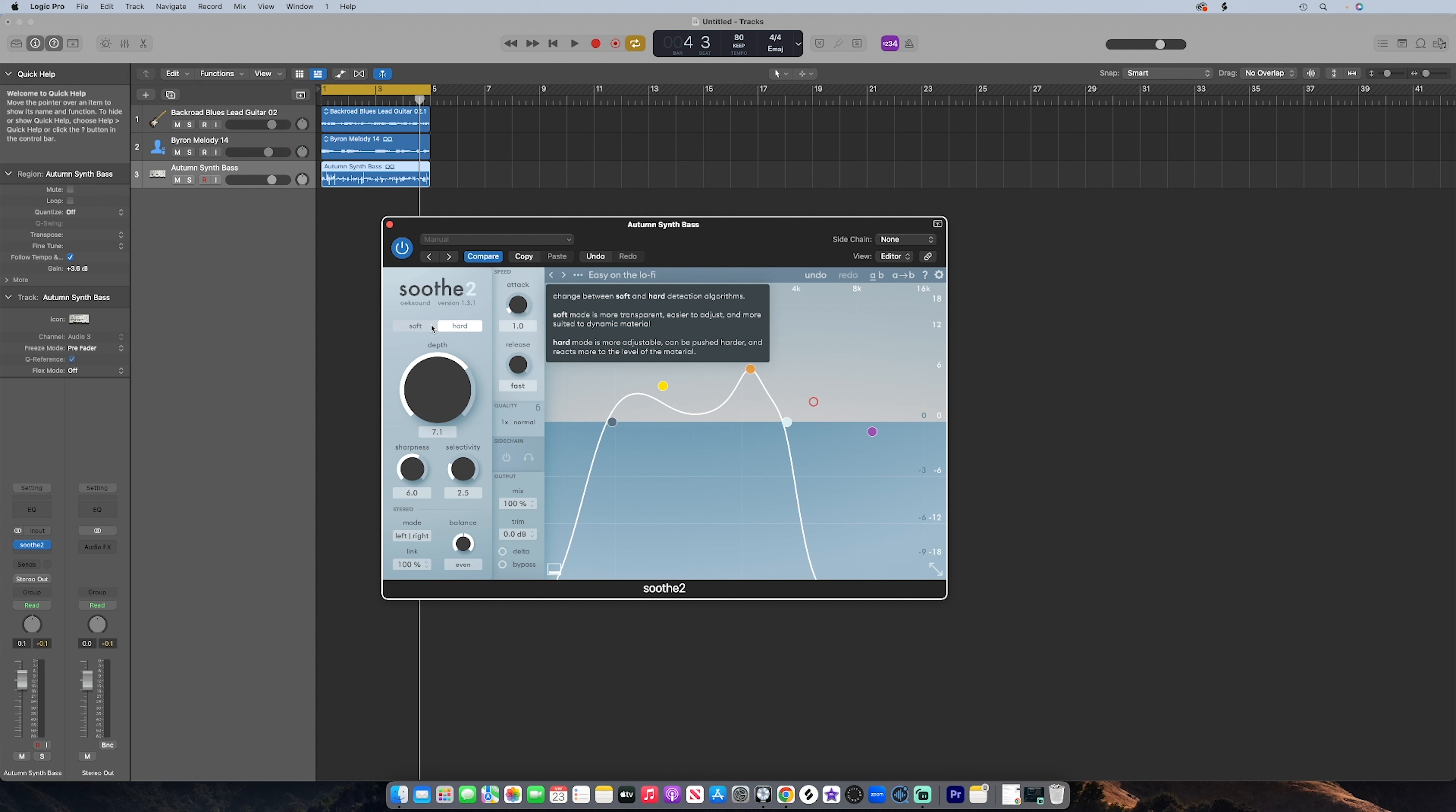Sharpness determines how sharp the notches are, similar to the Q on an EQ. The higher the value, the more fine the notch or the more narrow the attenuation will be.